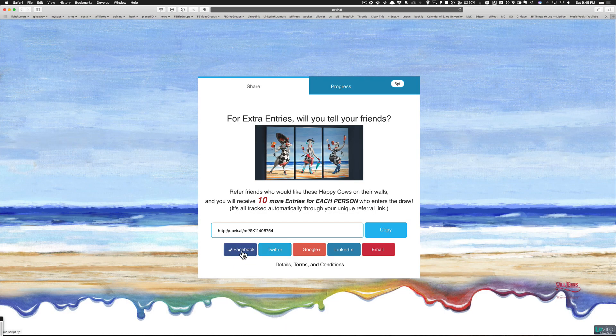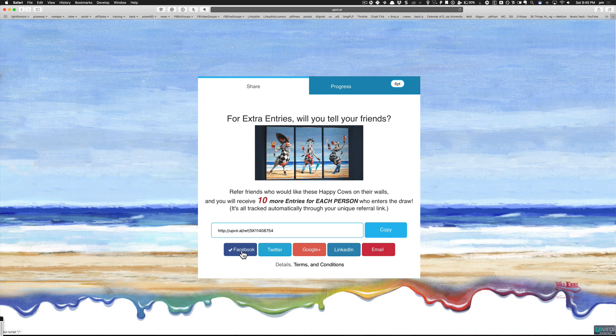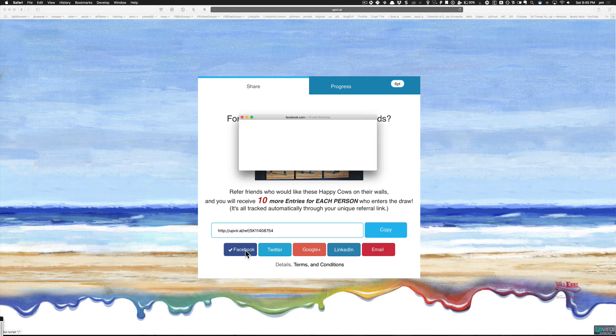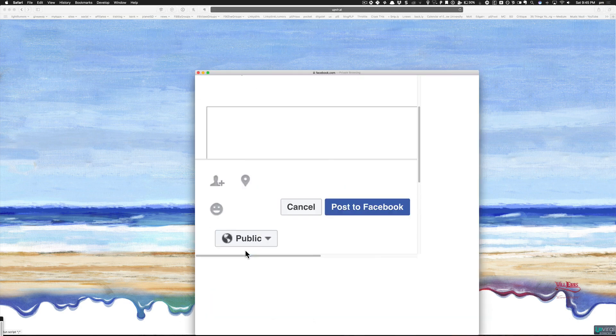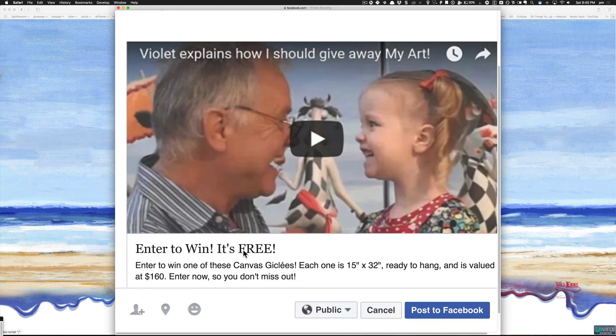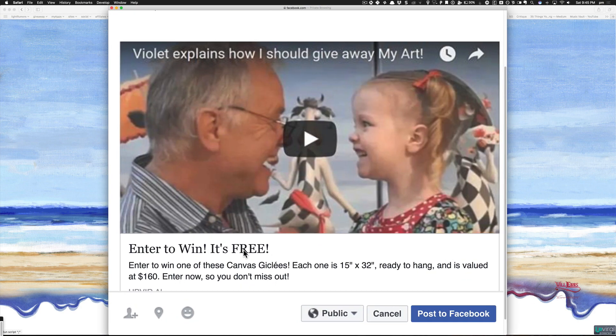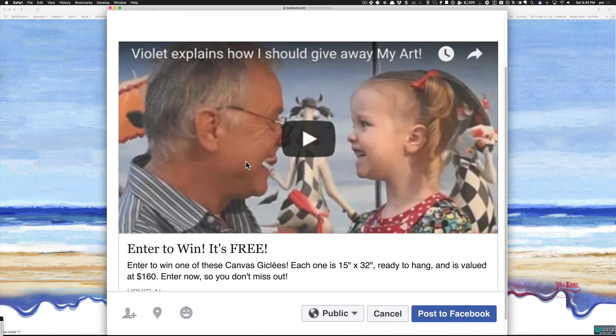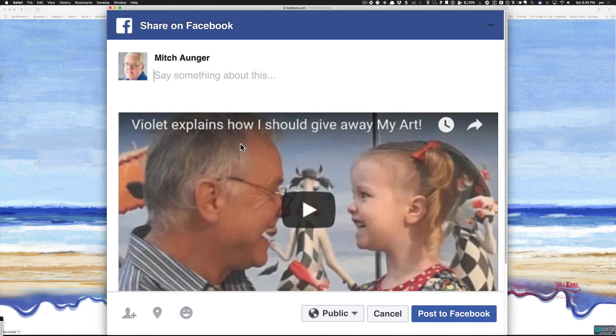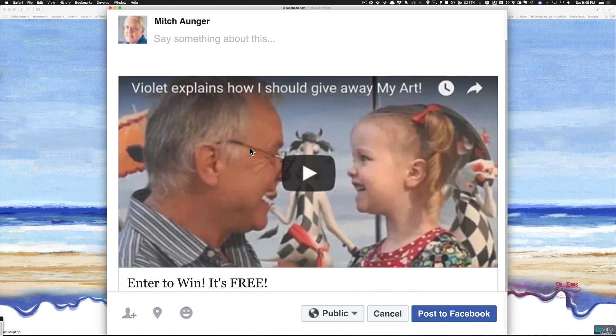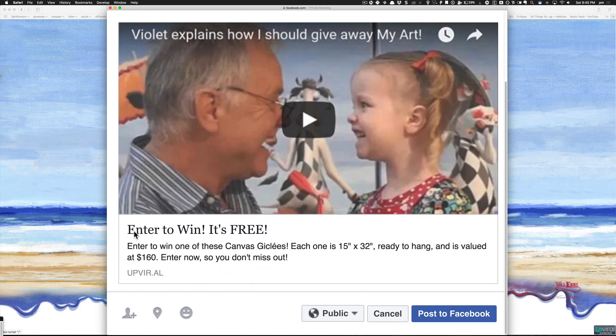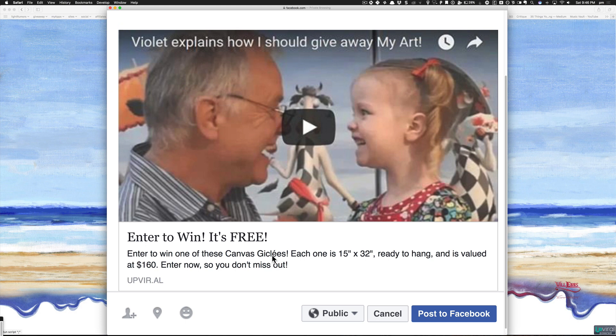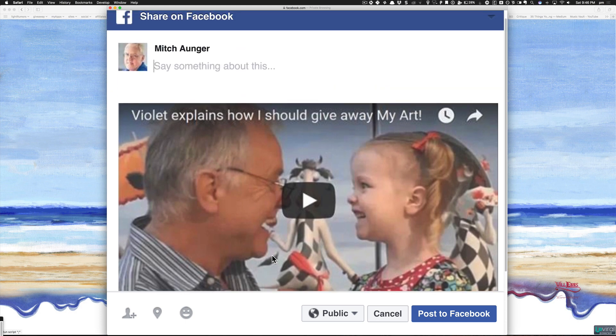What he really wants to happen is what I'm demonstrating here. On the share page, if I click the Facebook link, it pops up what he wants to appear. The user should say something here, then he's got this image which looks like a video, and then 'enter to win one of these canvas cliches'—if I'm saying that right. That's not what's appearing, obviously.